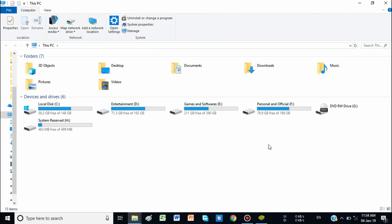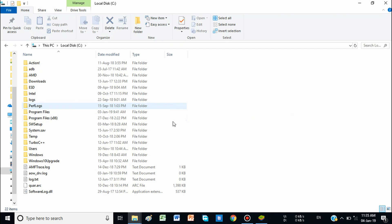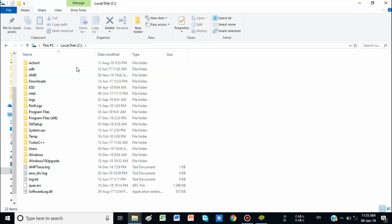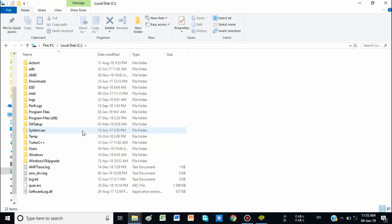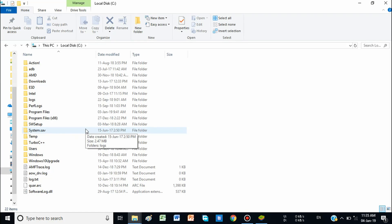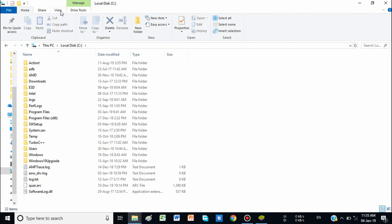You can see this is my computer's hard drive where various drives are available. First of all, open the C drive. Many blogs and videos say go to Program Data, but here you can see there is no folder named Program Data — it is a system folder and you will have to unhide it because it is hidden.